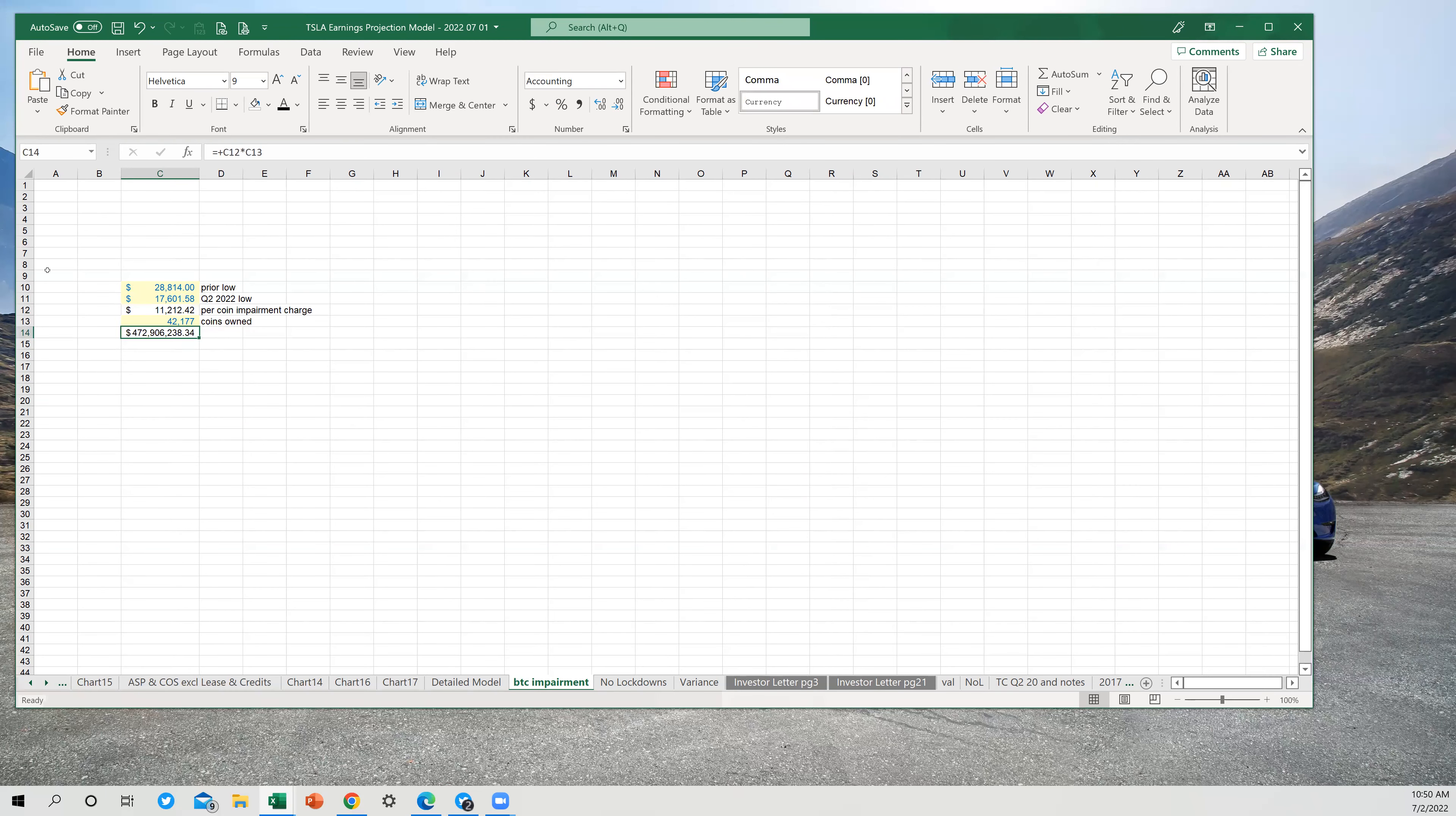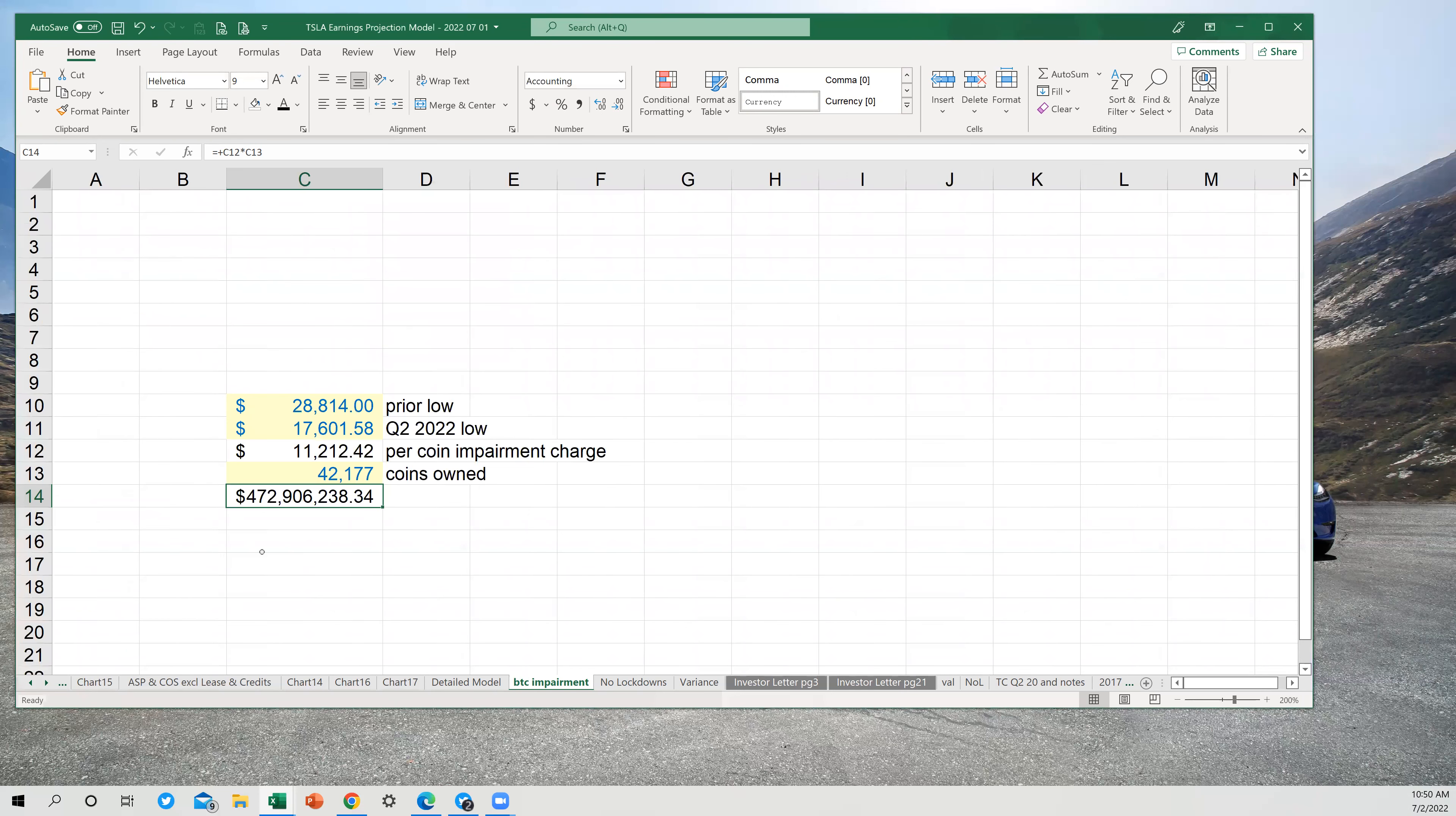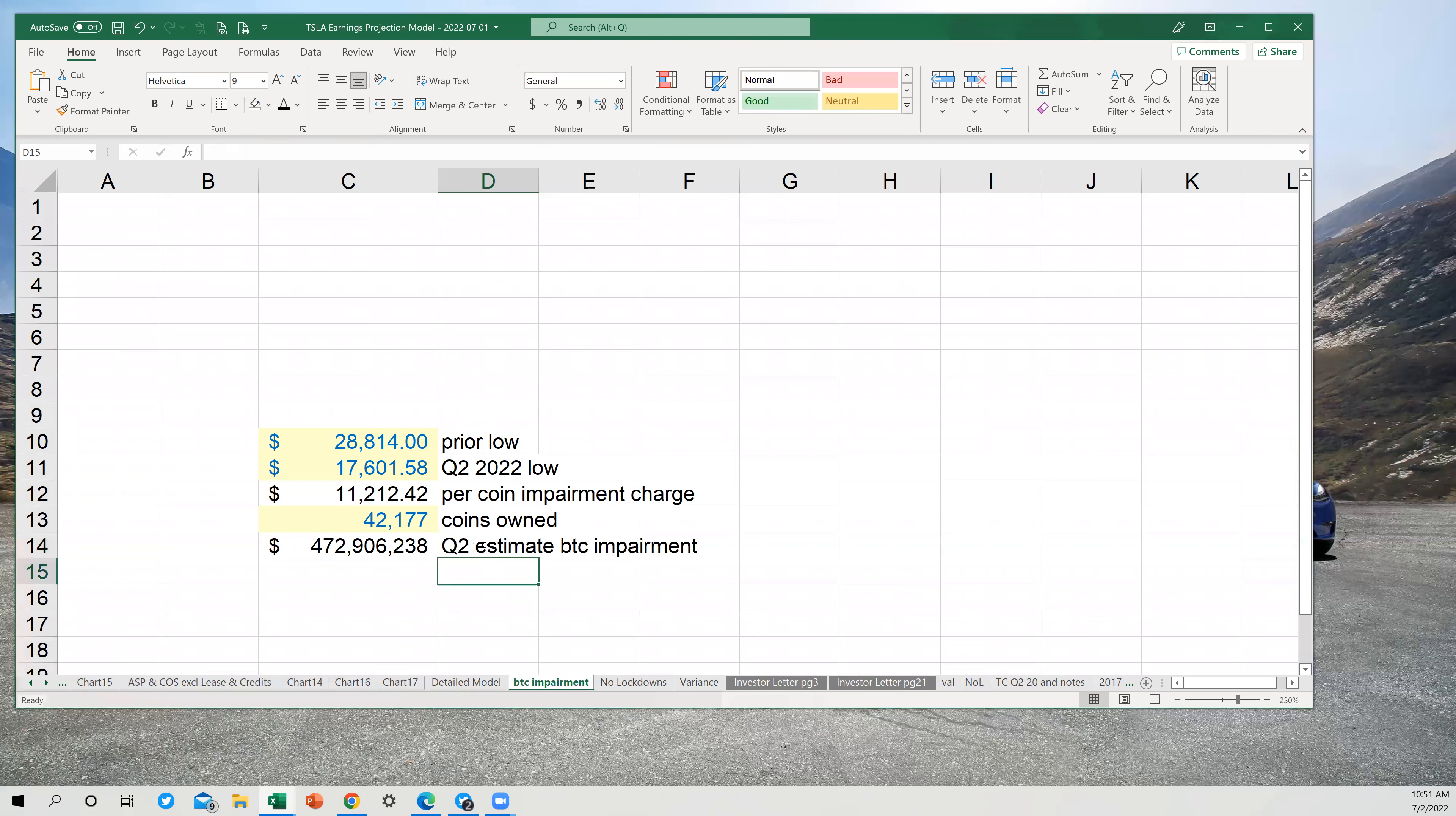All right, let me share my screen and walk you through how you would calculate how much the Bitcoin impairment charge is going to be if you wanted to estimate it. So I will share my second screen here, which you may be accustomed to seeing if you've seen my previous videos. And I will bring up my Tesla earnings projection model. And I have prepped it already to just this one cell that I want to talk about here, which I put a little red carrot on that you can see, which means it's got this note that pops up when I hover over it.